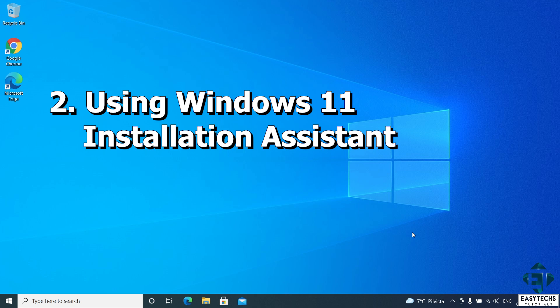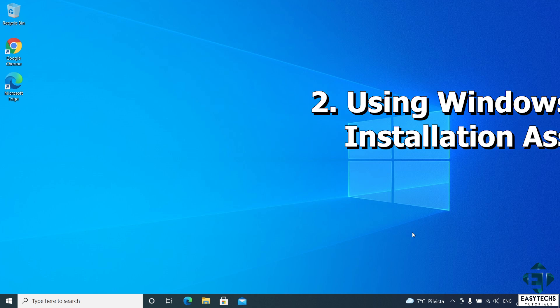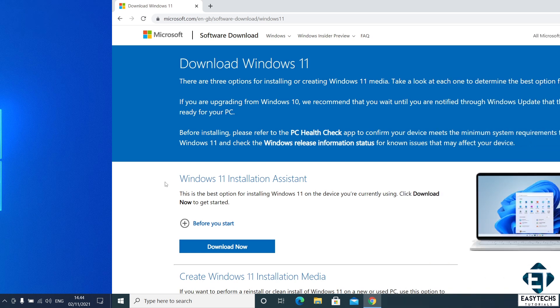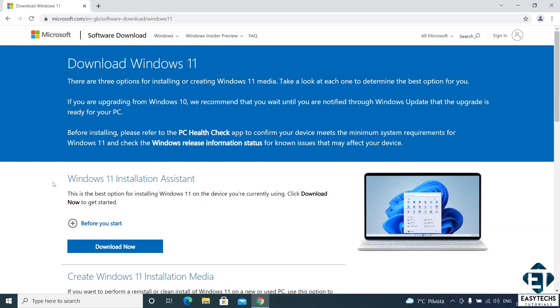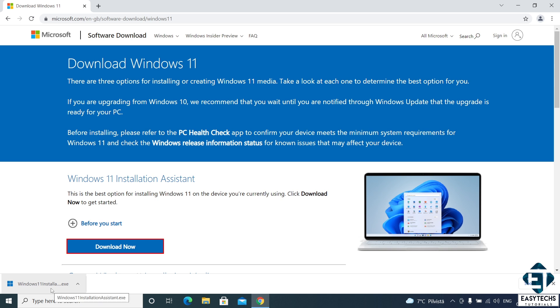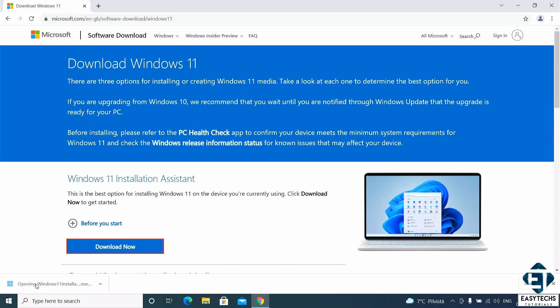The second approach is by using the Windows 11 installation assistant provided by Microsoft. I will leave a direct link to the download page down in the video description. The link should take you to this page. Here under Windows 11 installation assistant, click on the download now button. This will immediately download the Windows 11 installation assistant. It is a very light tool, so it should download almost immediately. After downloading, simply click to run.